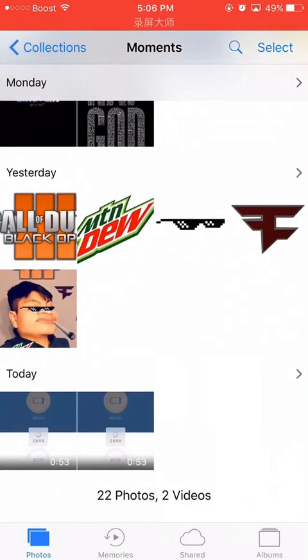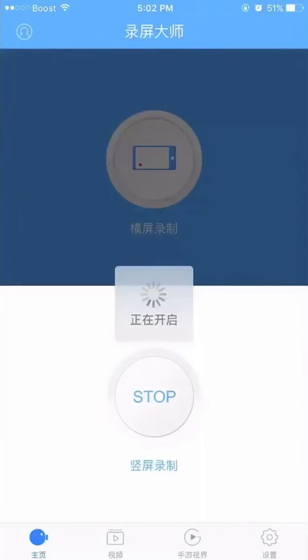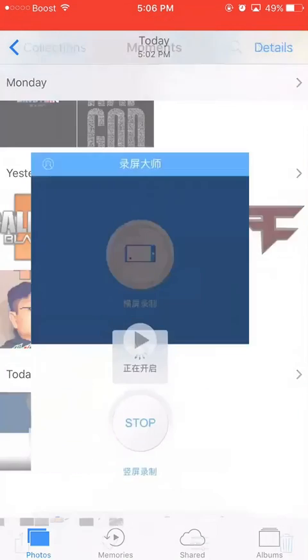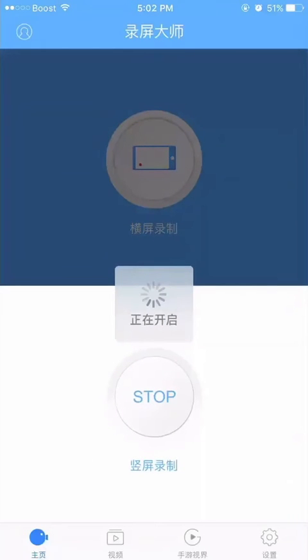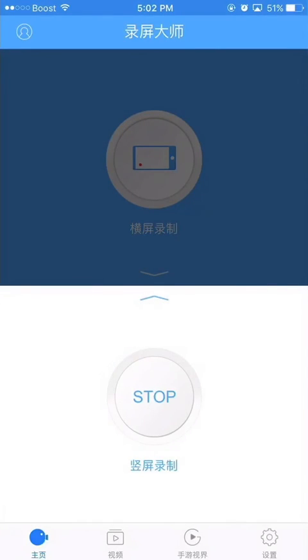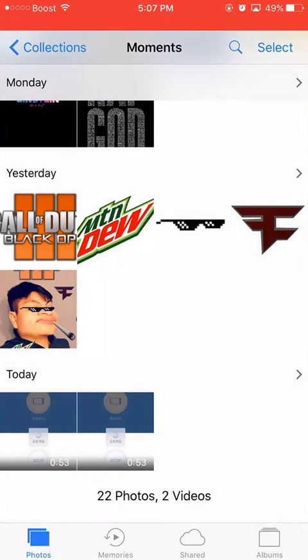And there you go — the video is right there. You can see the time I made it; right now it's 5:06, but the video I just made was around 5:02. So yeah, that's how you save your videos to camera roll.